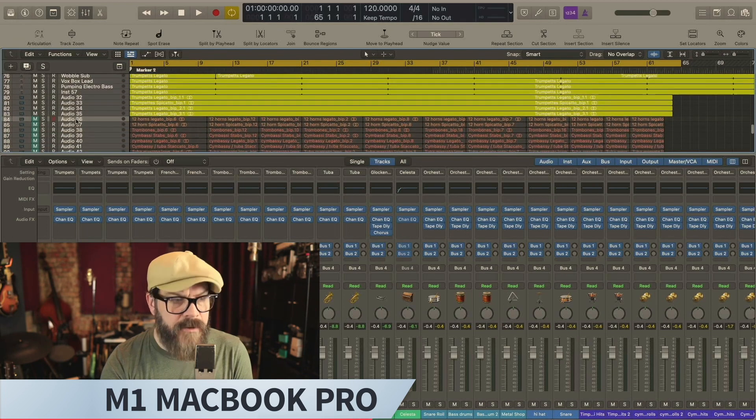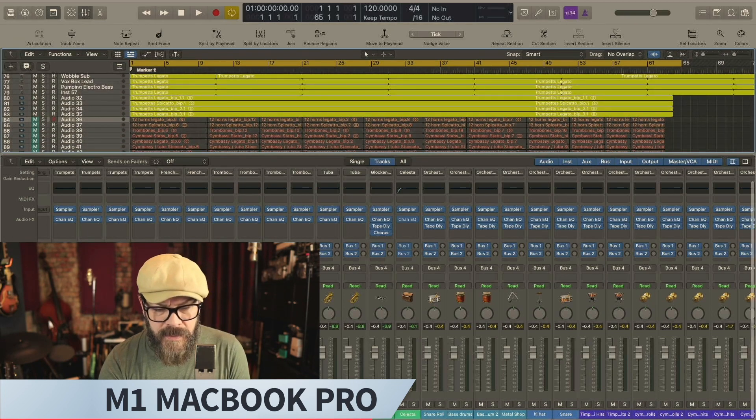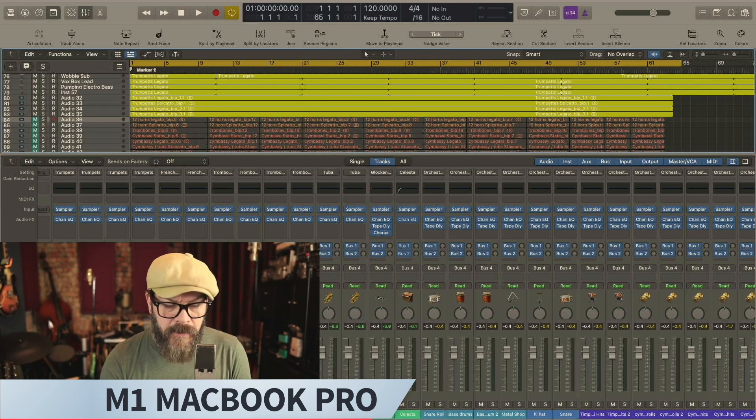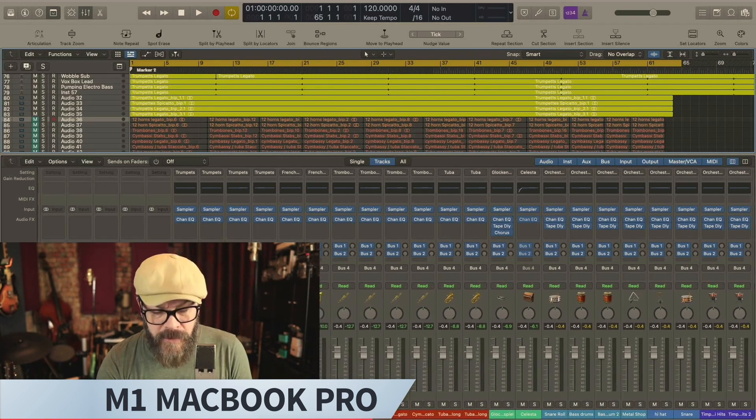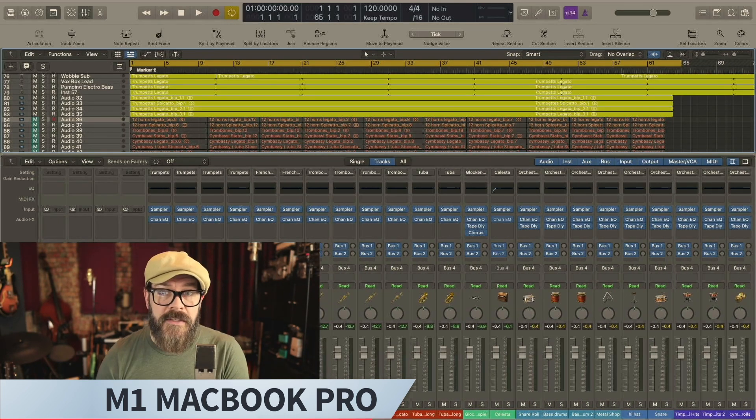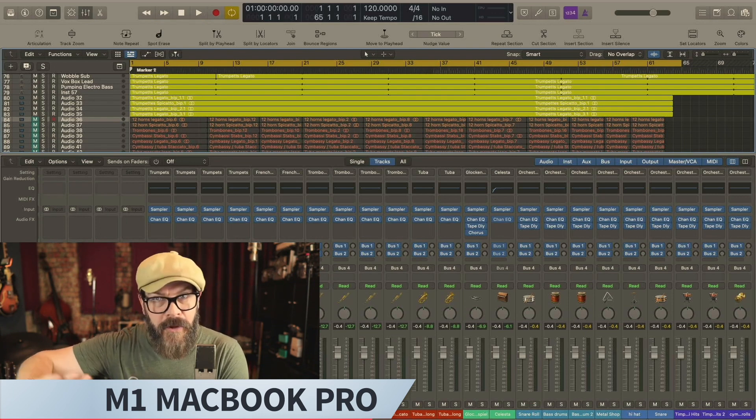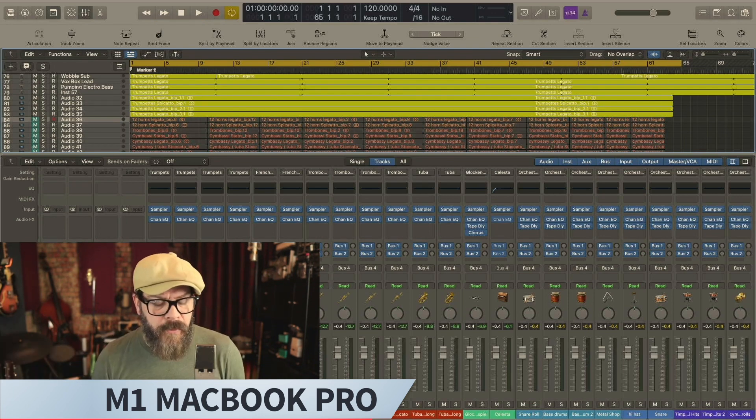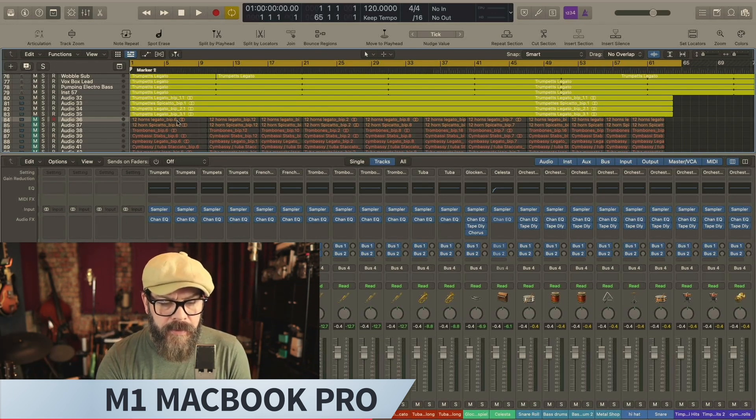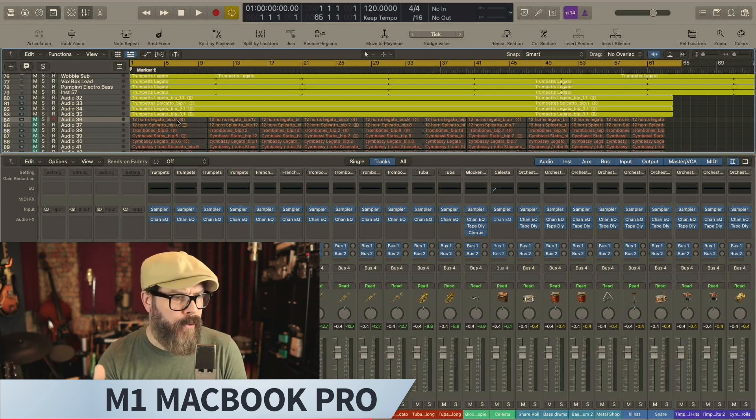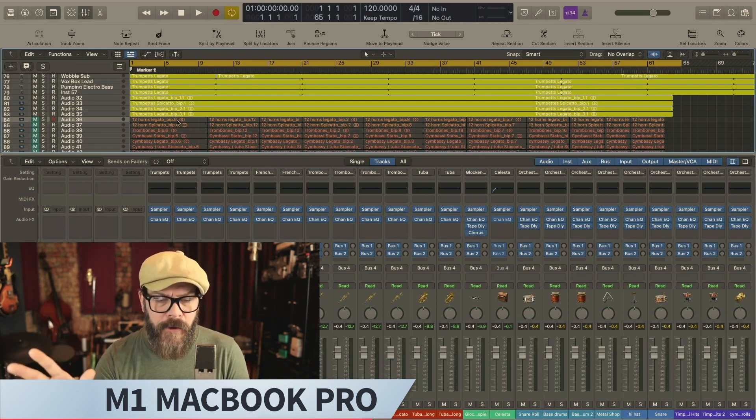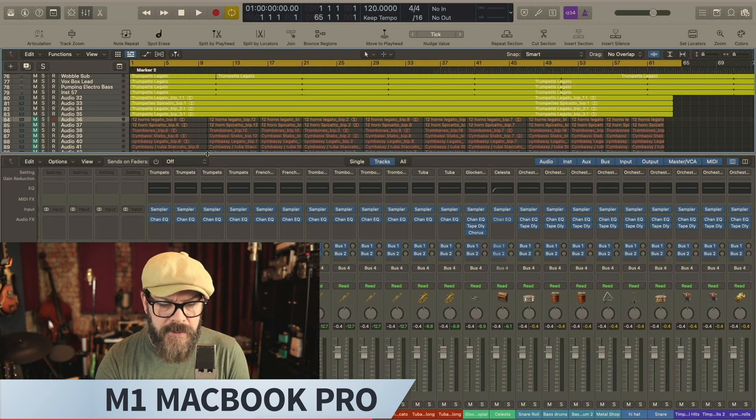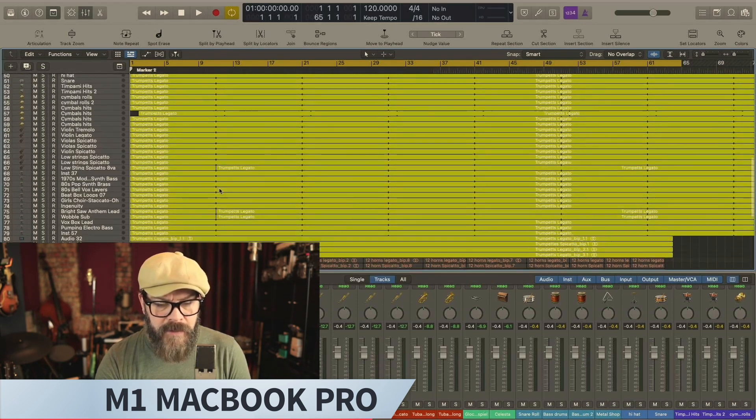So basically channels 32 through, I believe, 67 are samplers, all stereo samplers, all have a stereo channel EQ inserted on them. And so these are all RAM intensive, spooling their audio into RAM so it can play back in real time. It's just gobbledygook. I programmed nonstop gobbledygook on all those tracks.